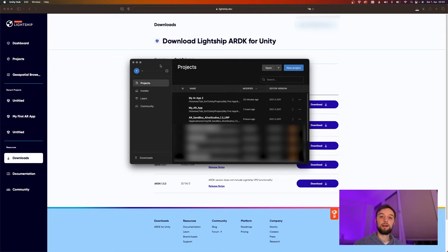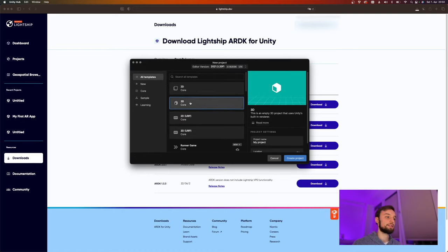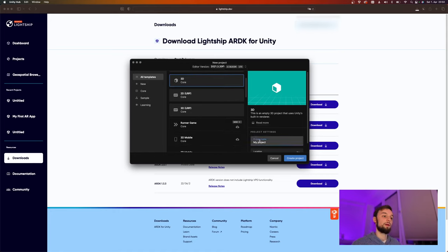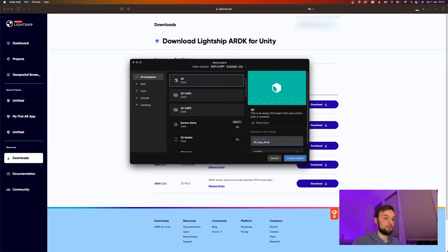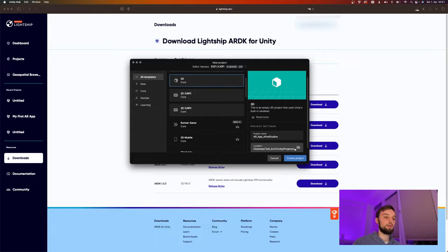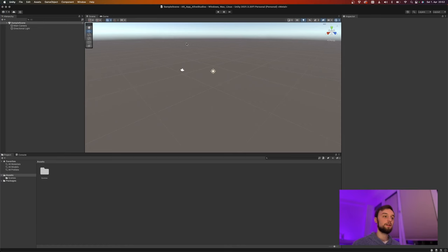After downloading the ARDK, the next step is to create a new Unity project. I've started my Unity Hub, I'll select New Project, make it a standard 3D project, maybe call it 'AR App Live Studios', and then create the project at the location we want. Once that is finished we're here in the default scene view.